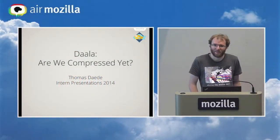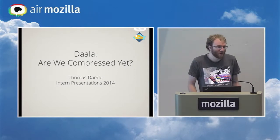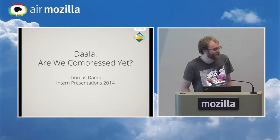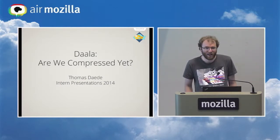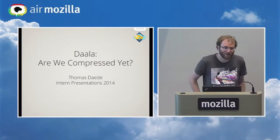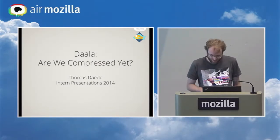Hello. My name is Thomas Dady. I am one of the summer 2014 interns. And my presentation today is called DALA, Are We Compressed Yet?